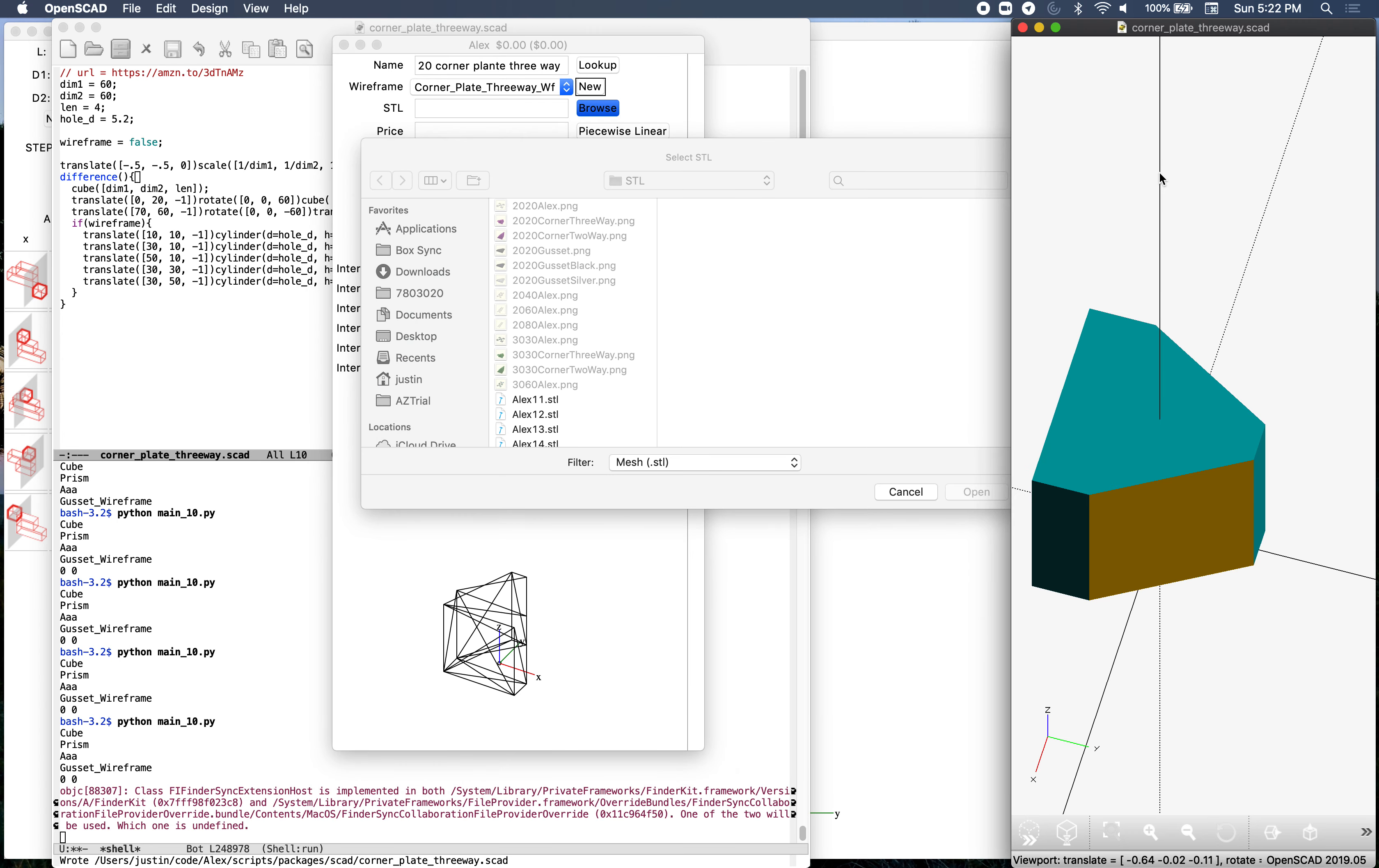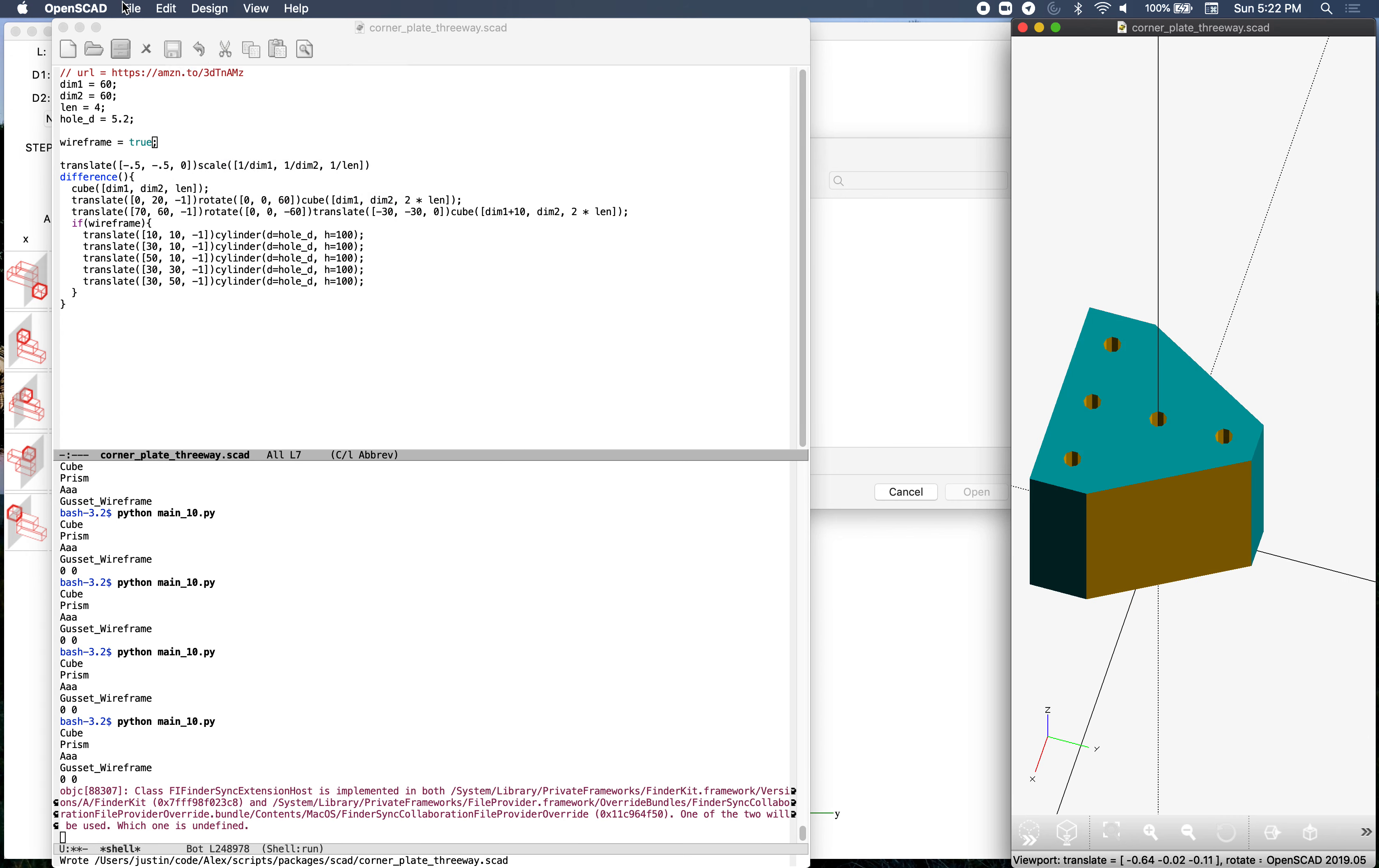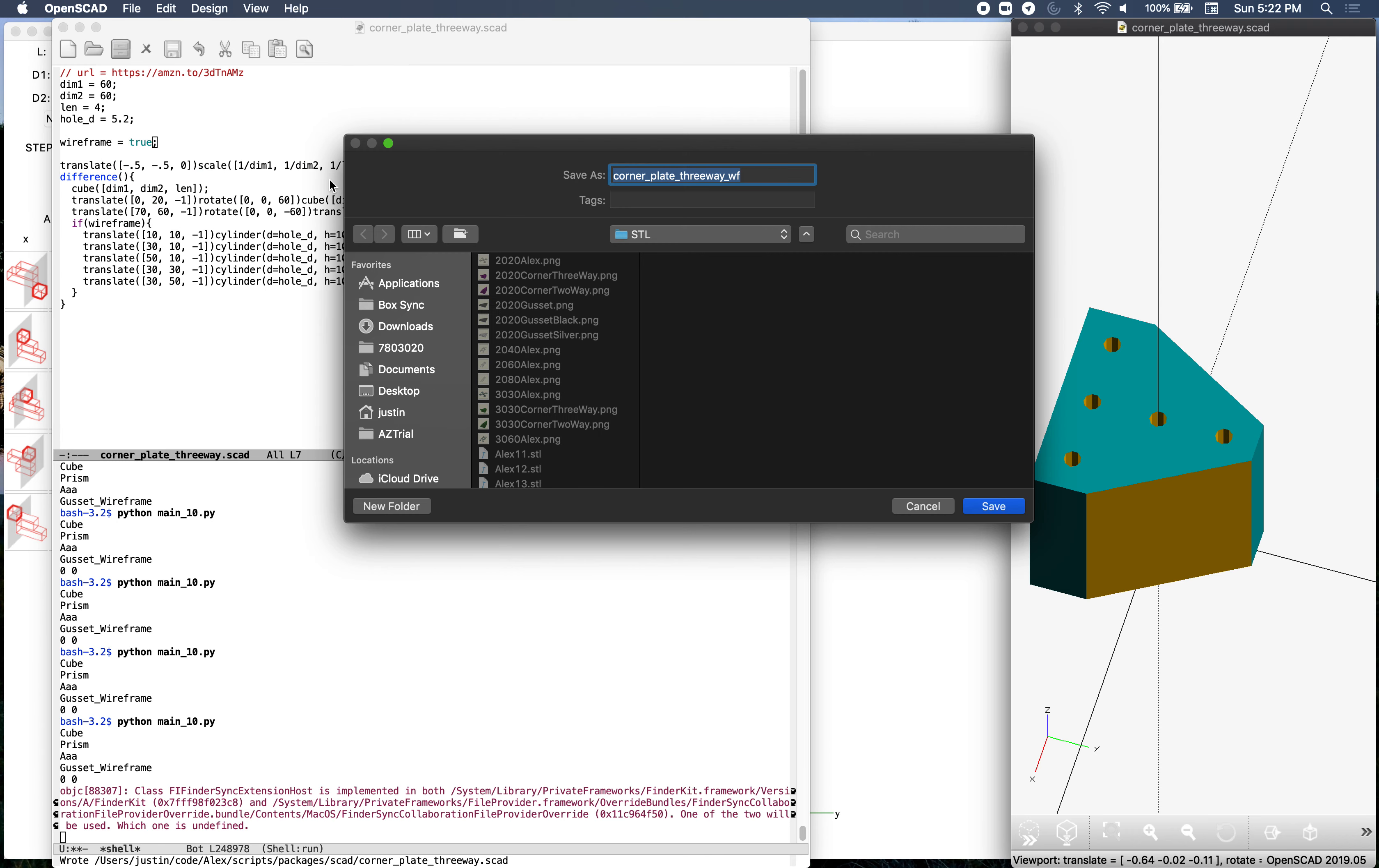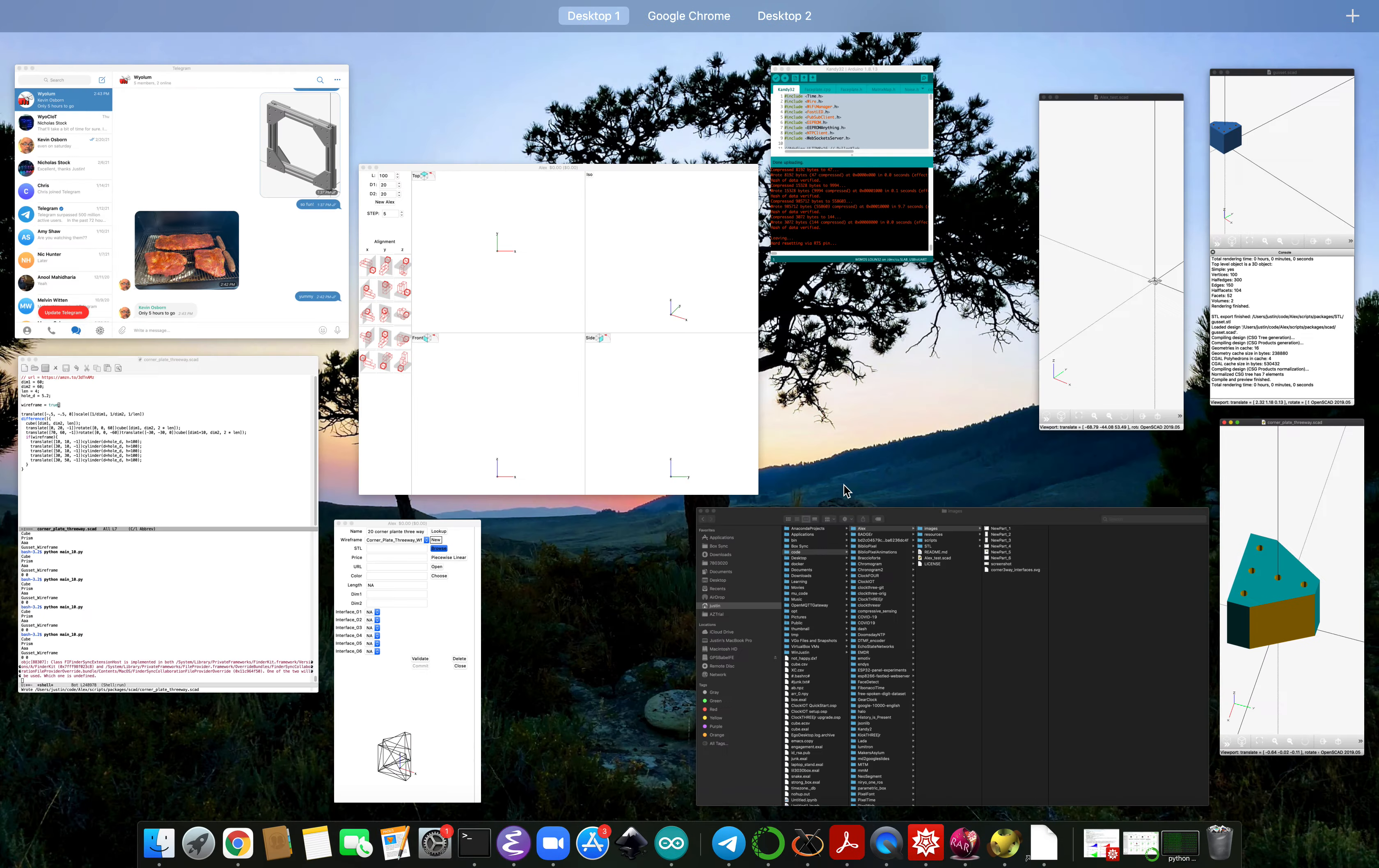The STL will do the same thing. Let's save this in here first. Design render, file export, export STL. This is hopefully the same spot, it's in the package as STL. This time we won't put the WF on there so it's not a wireframe. Save and then come back to our dialog.